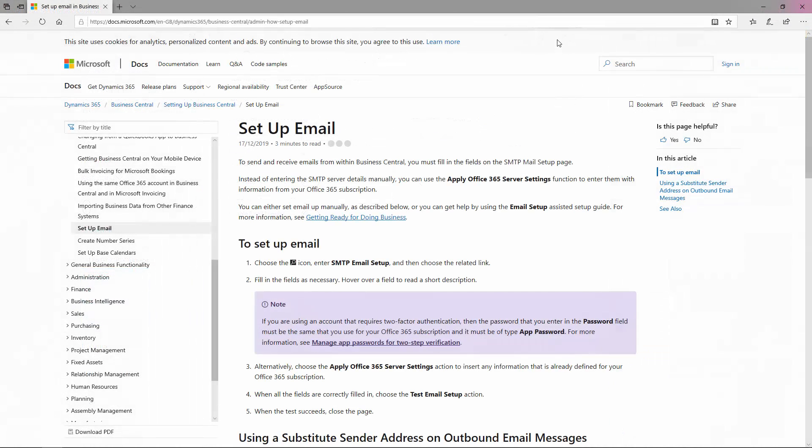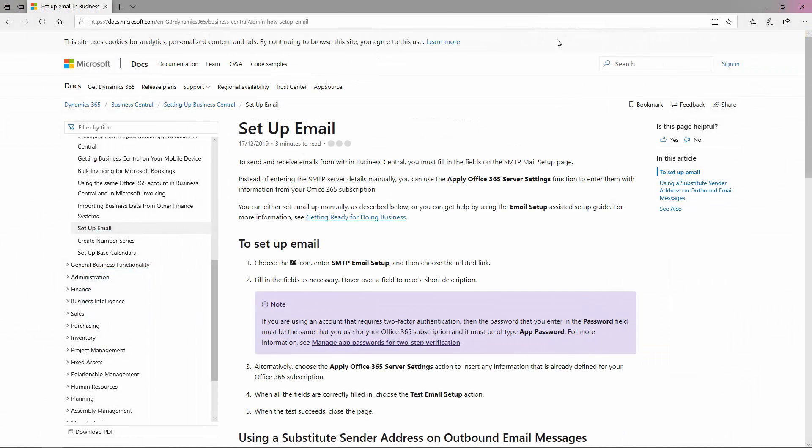In the documentation for Business Central under Setup Email, there is a section about using Substitute Sender Addresses on Outbound Email.